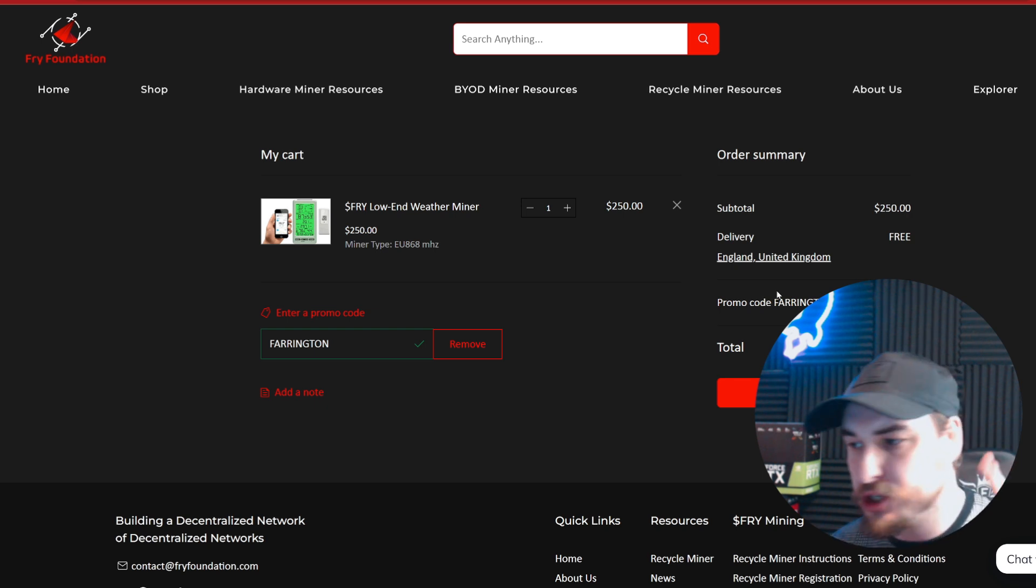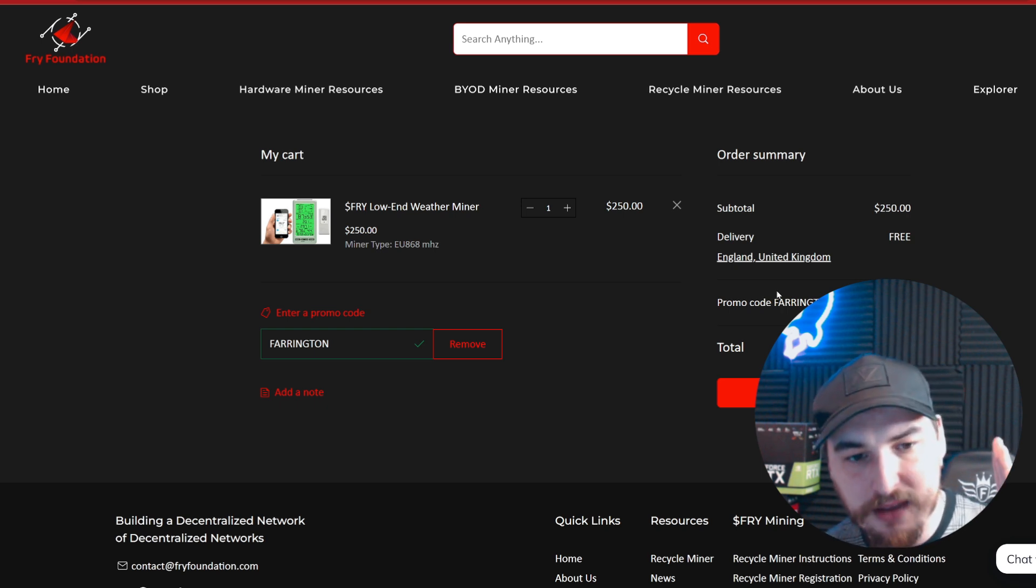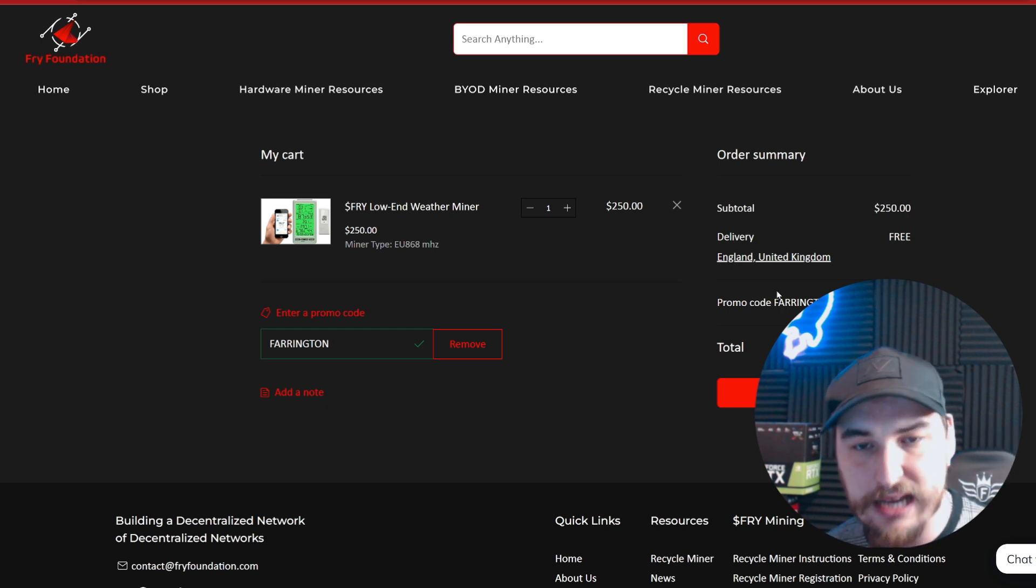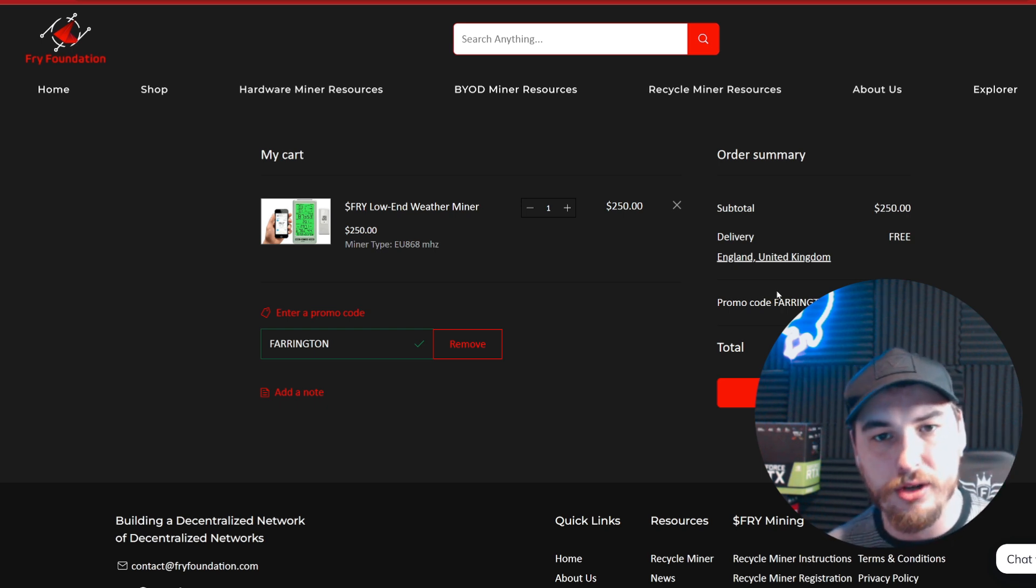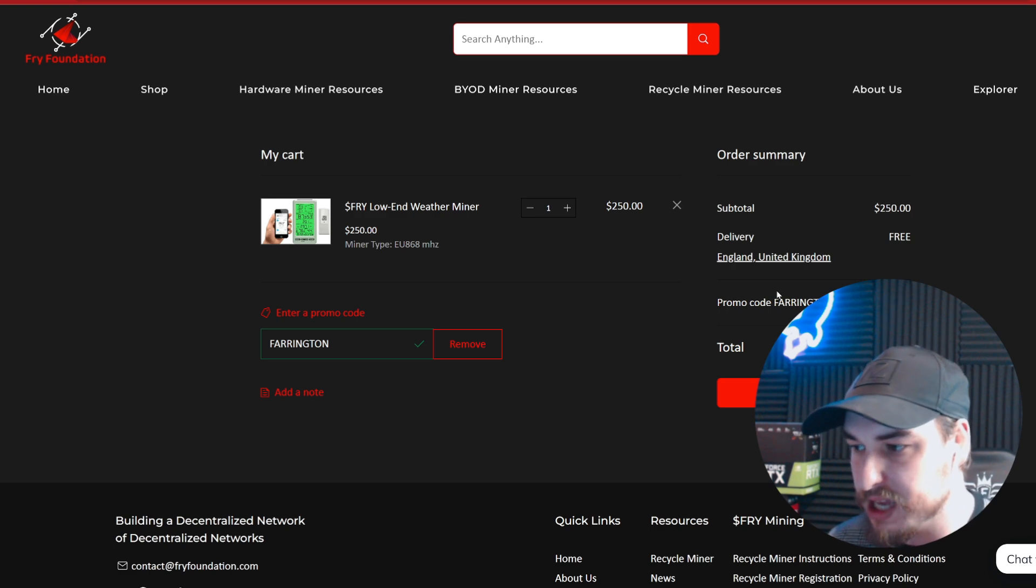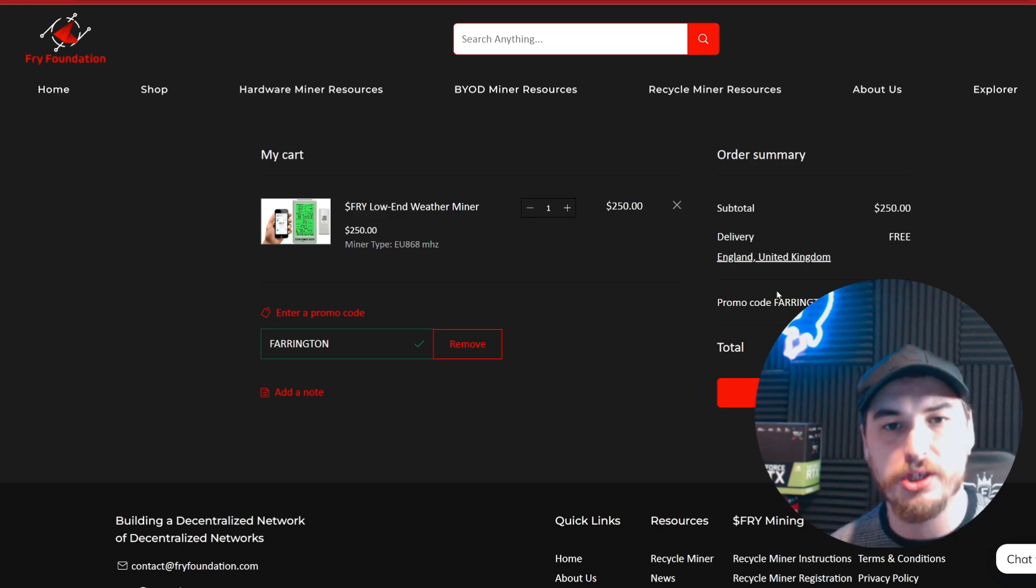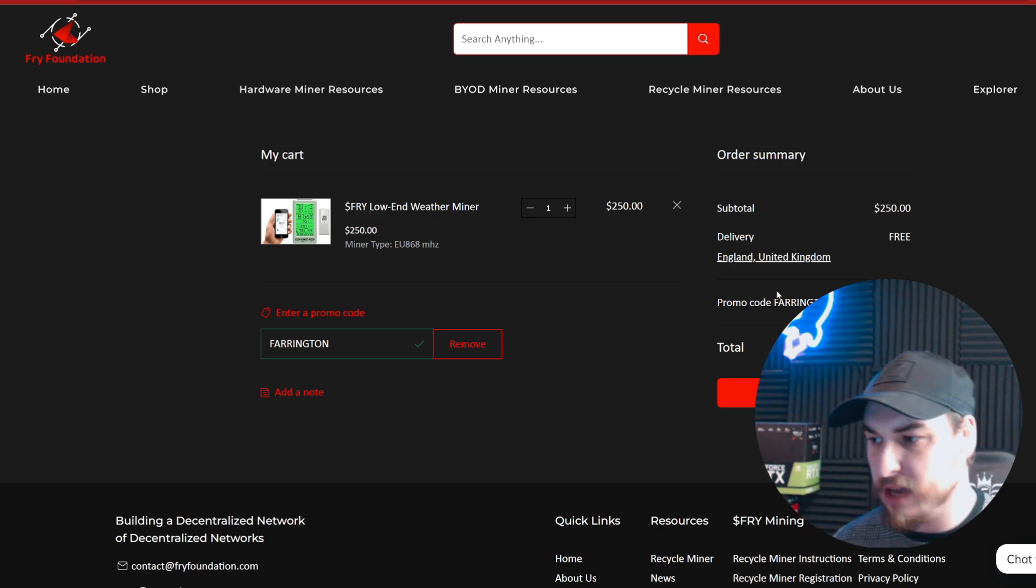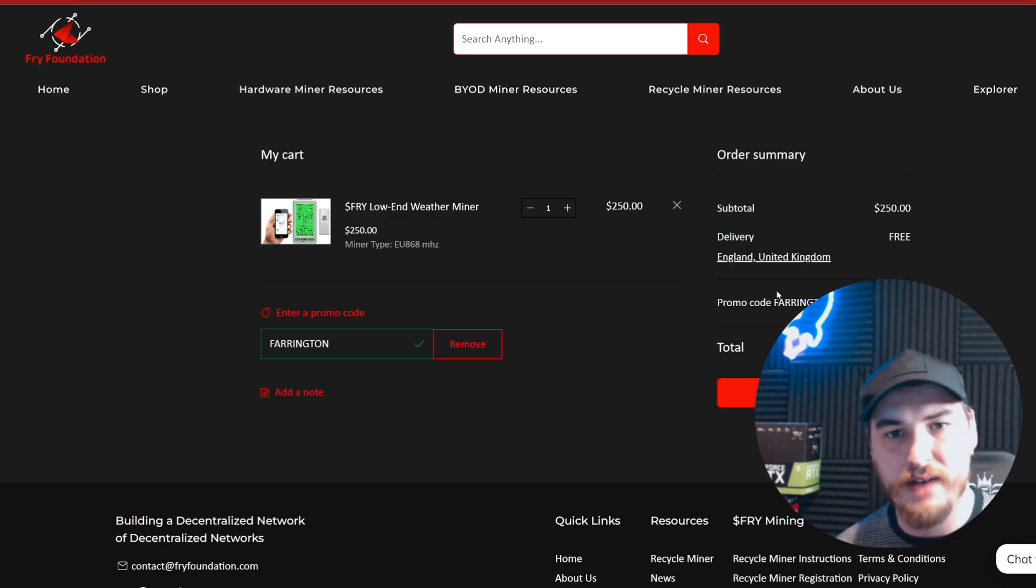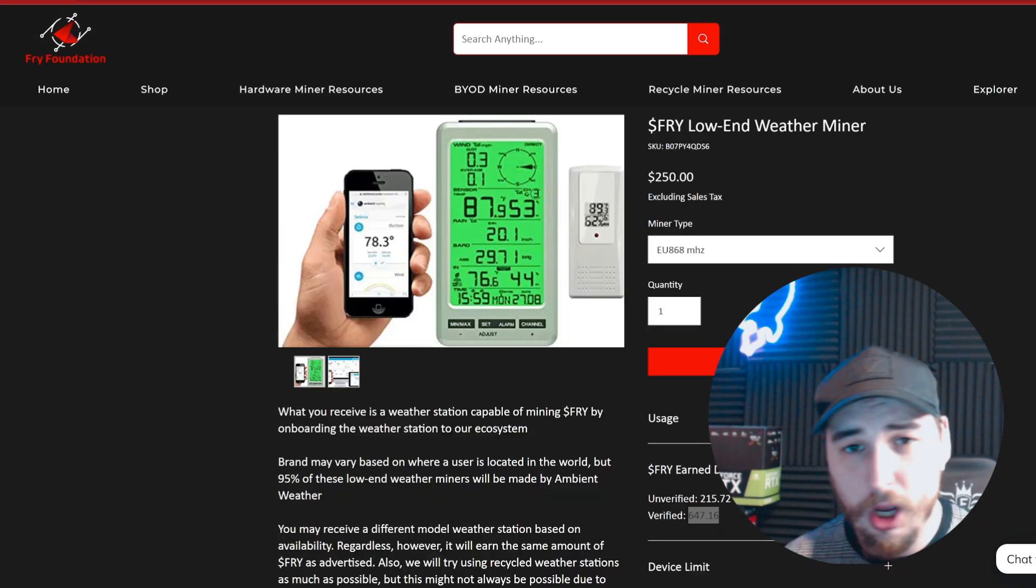I want to remind you that the devices may look different depending on the area you're living in. If you have any issues, jump in the Fry Foundation Discord - they're more than happy to help and assist getting you set up.